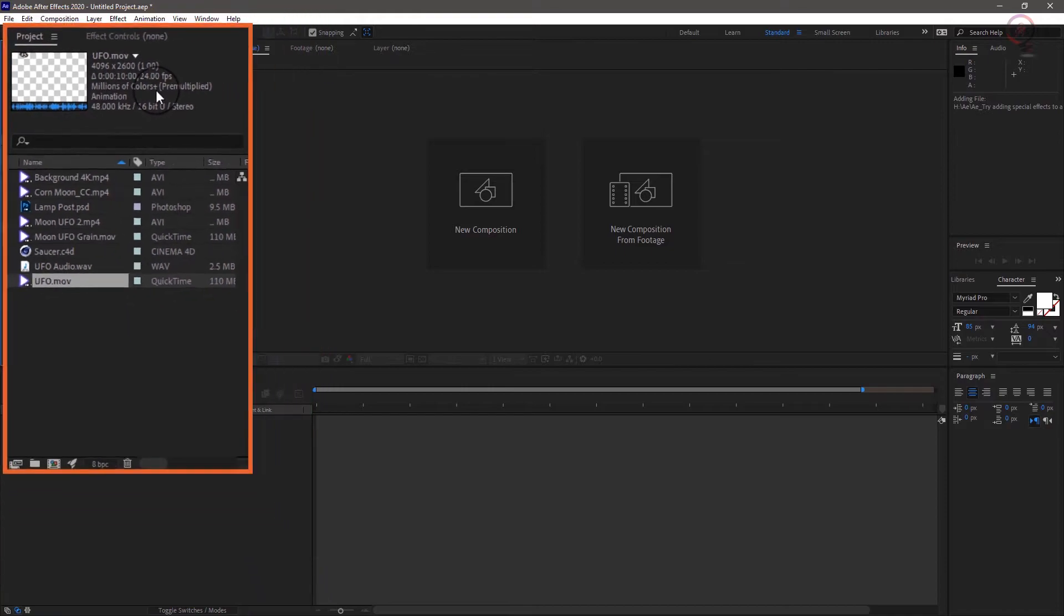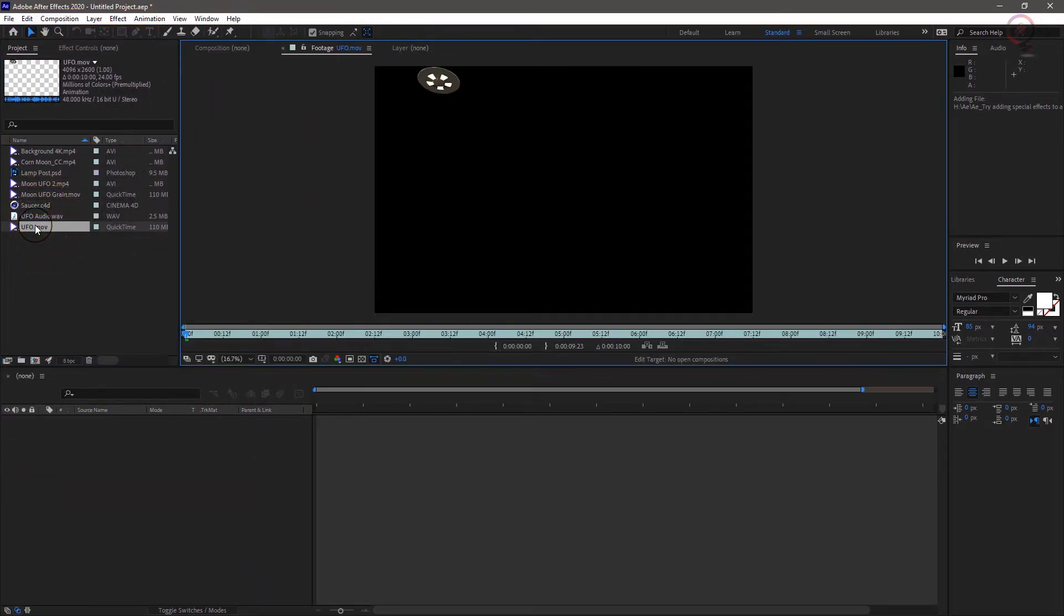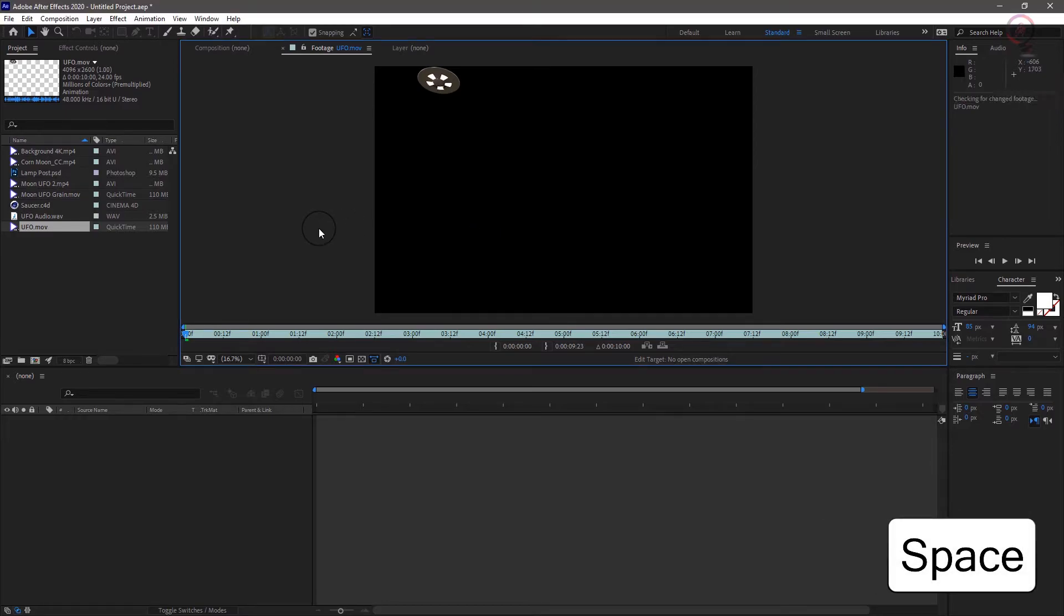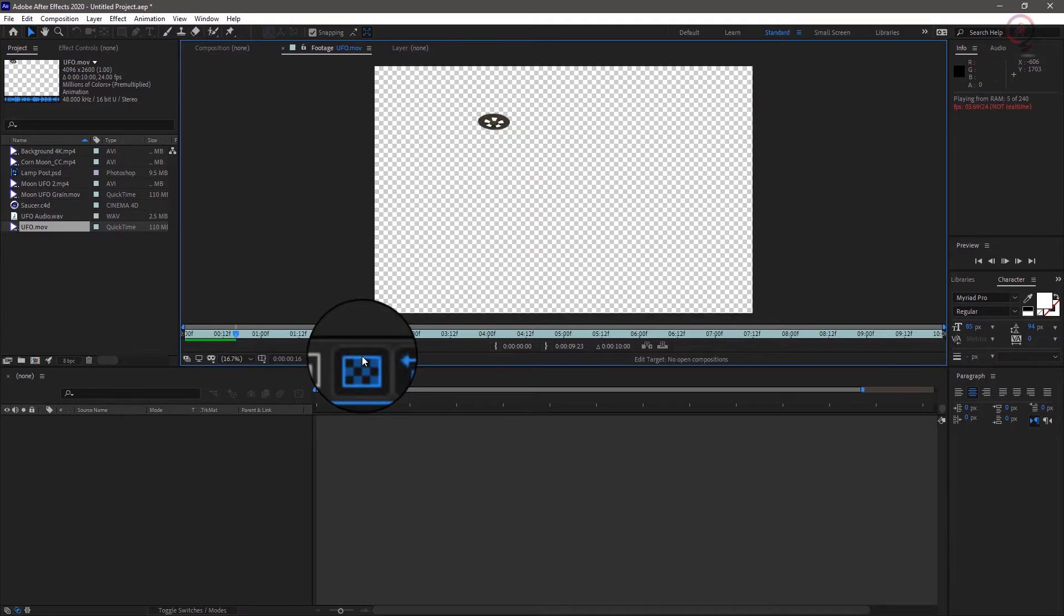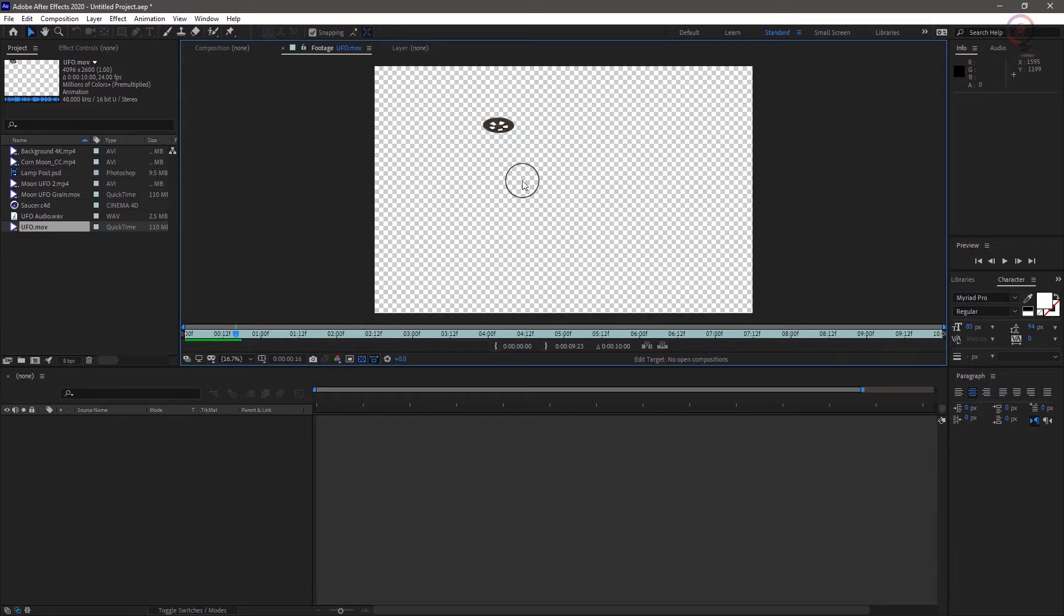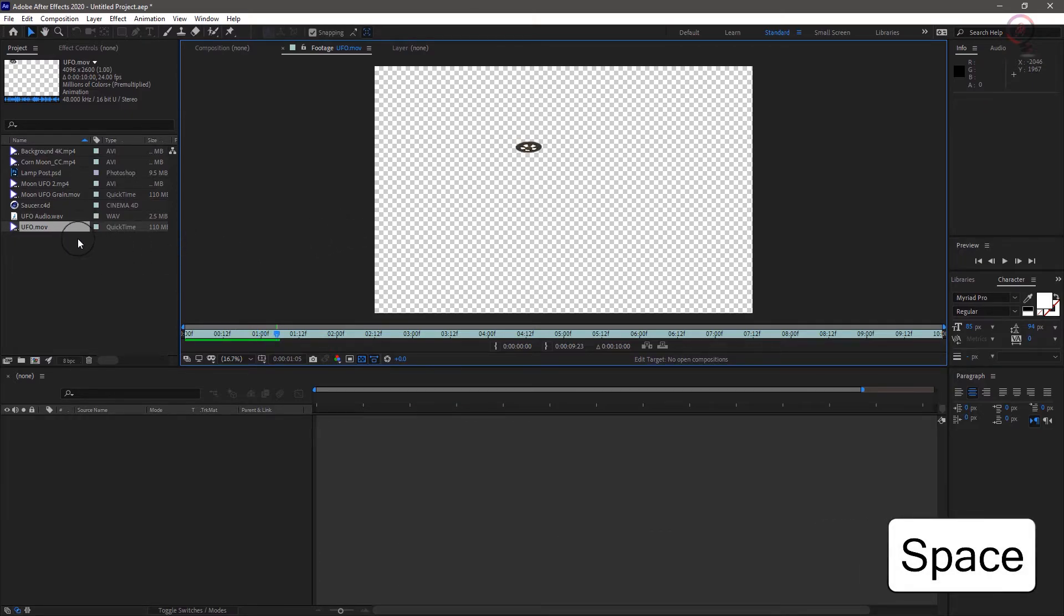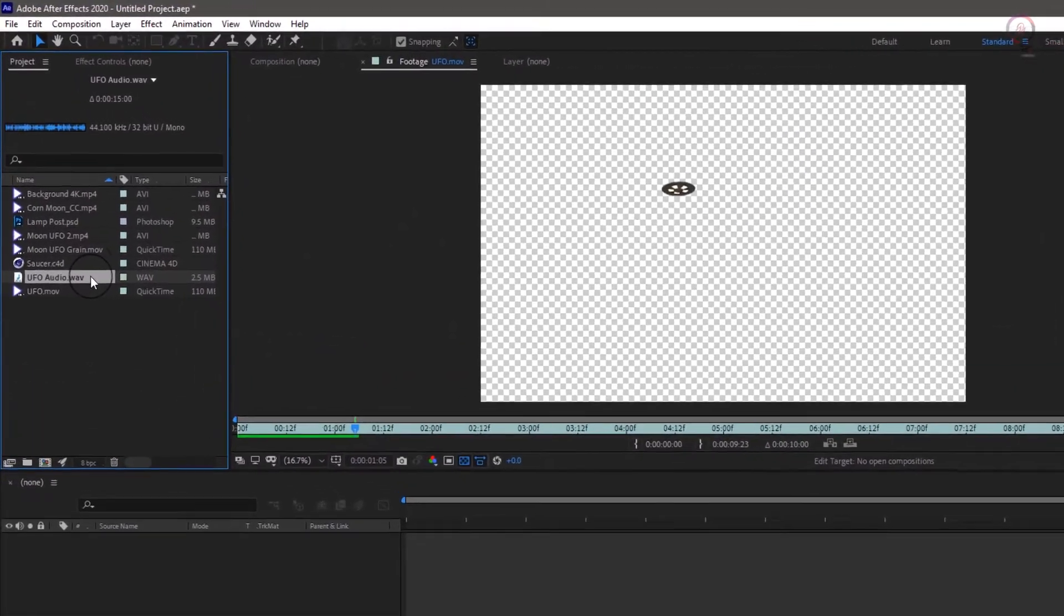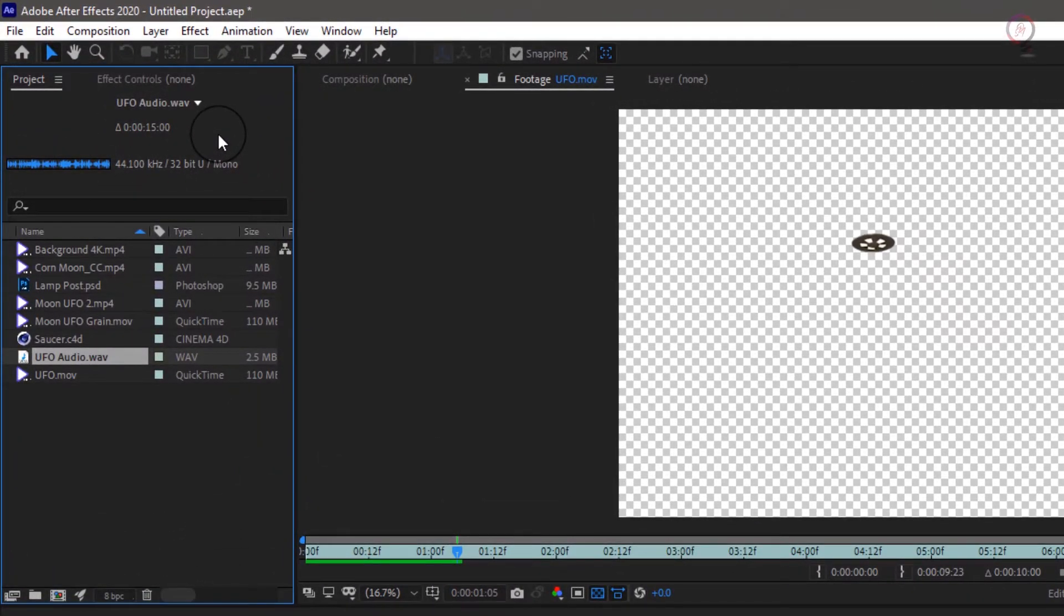We can also double click any element to open it in the clip viewer where we can play back the clip with the space bar. And click on the checkerboard at the bottom here to confirm that this element is in fact on a transparent background. And the last clip is our audio file.